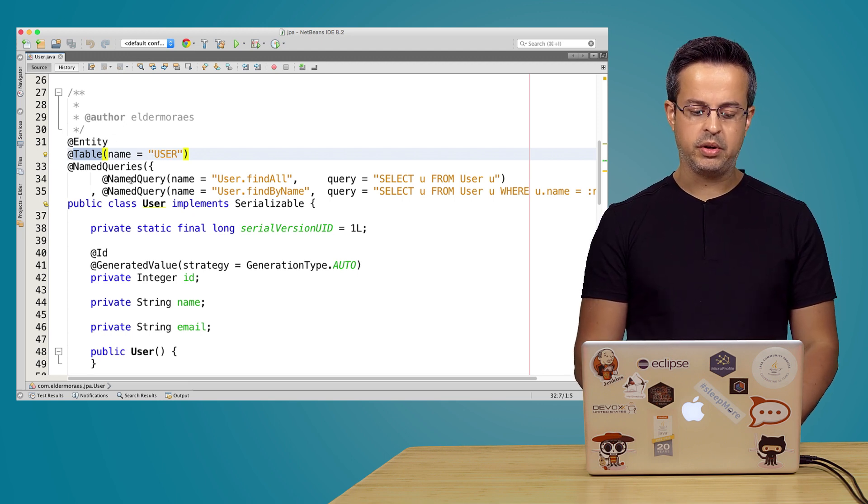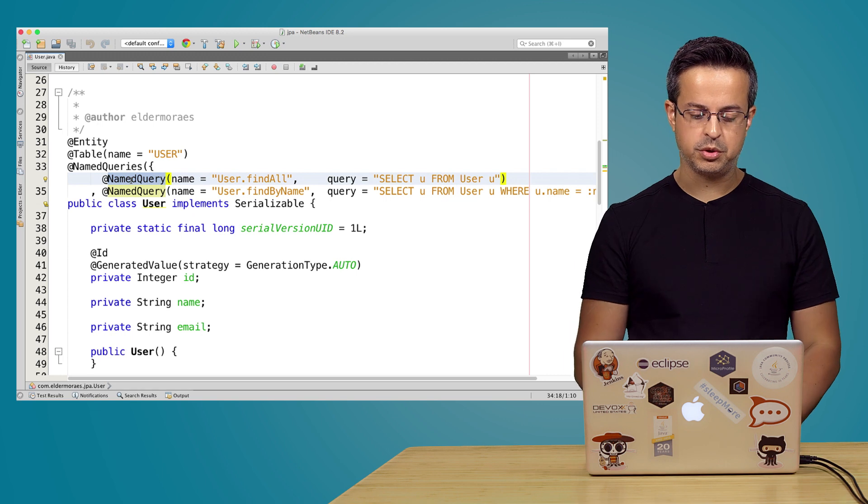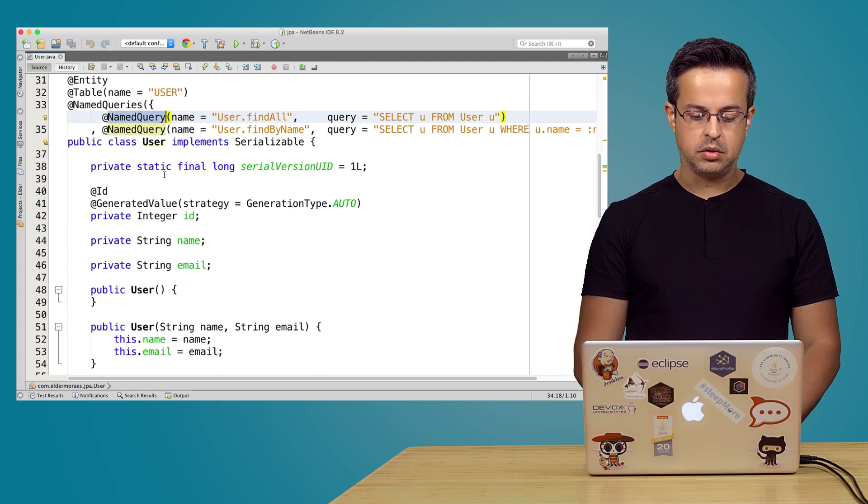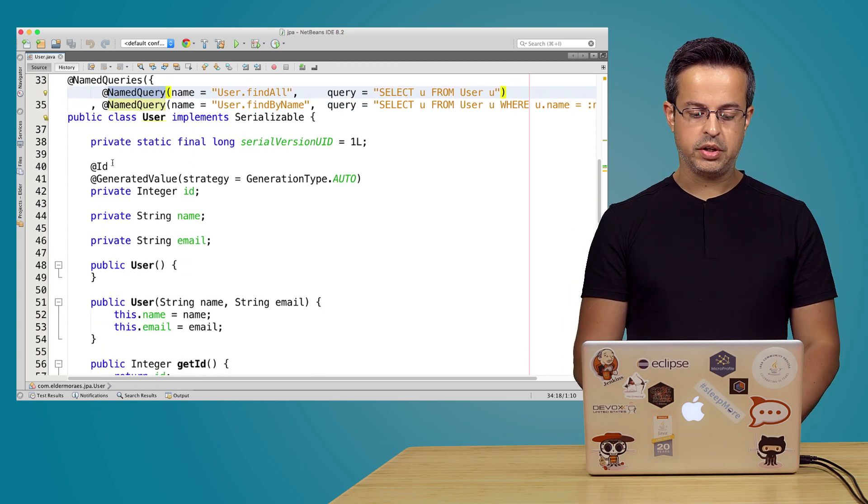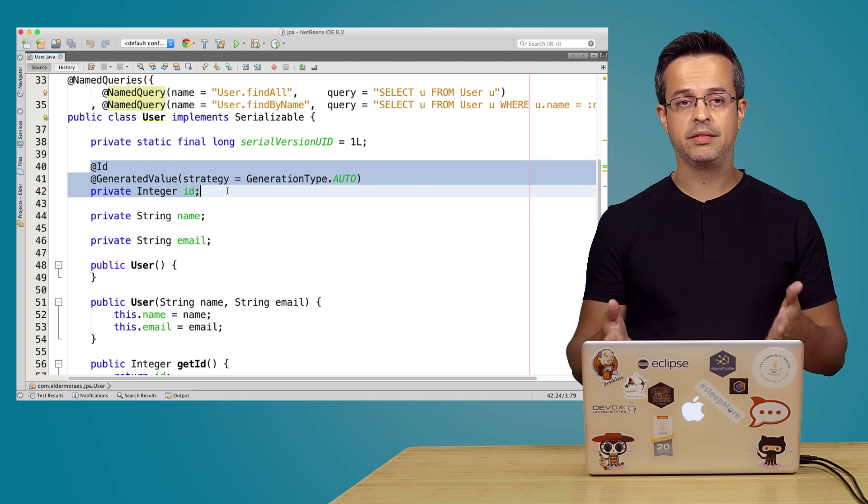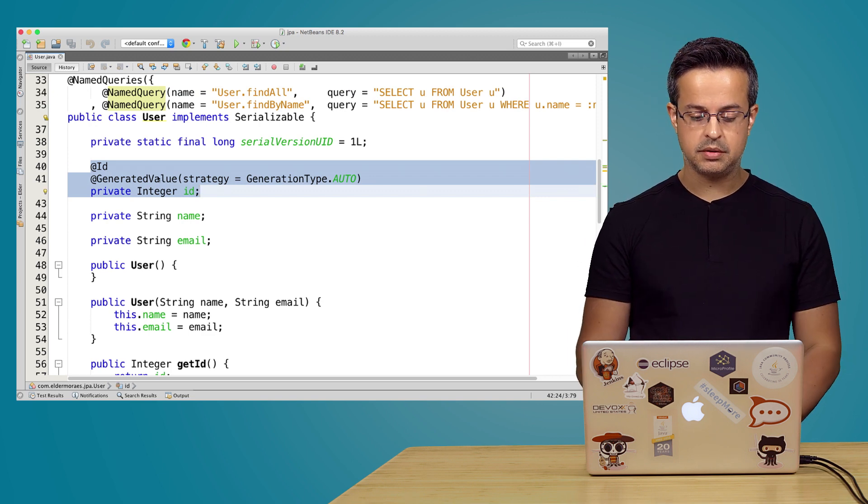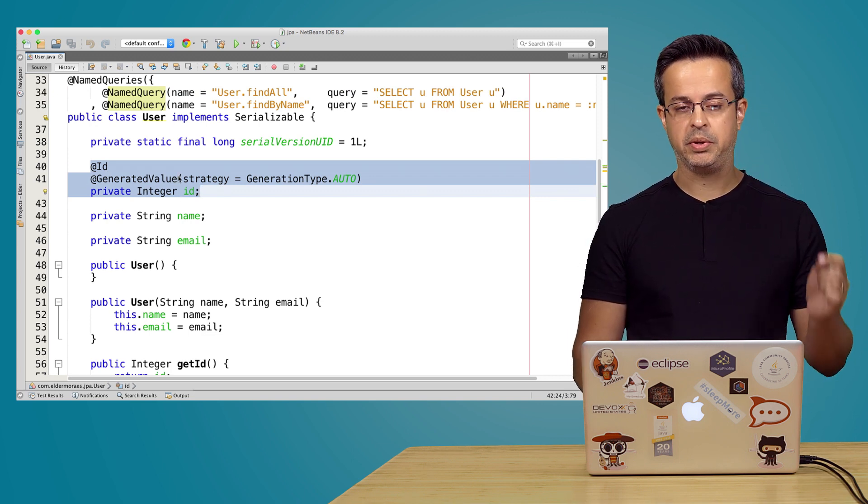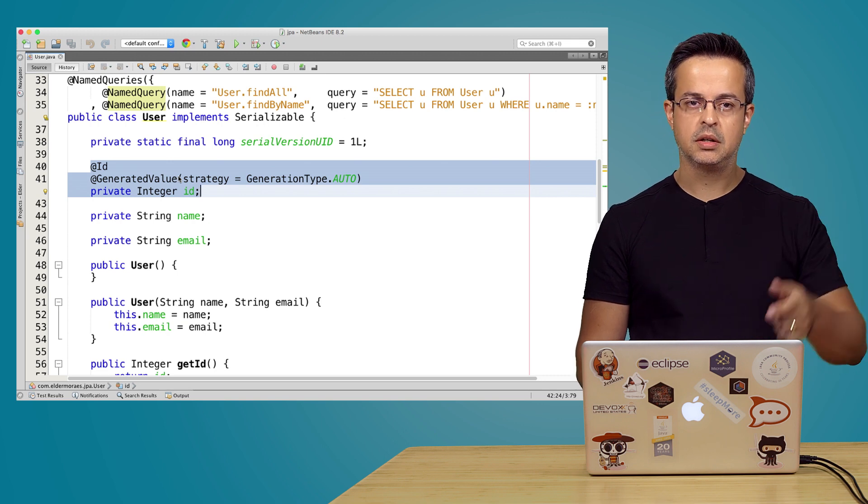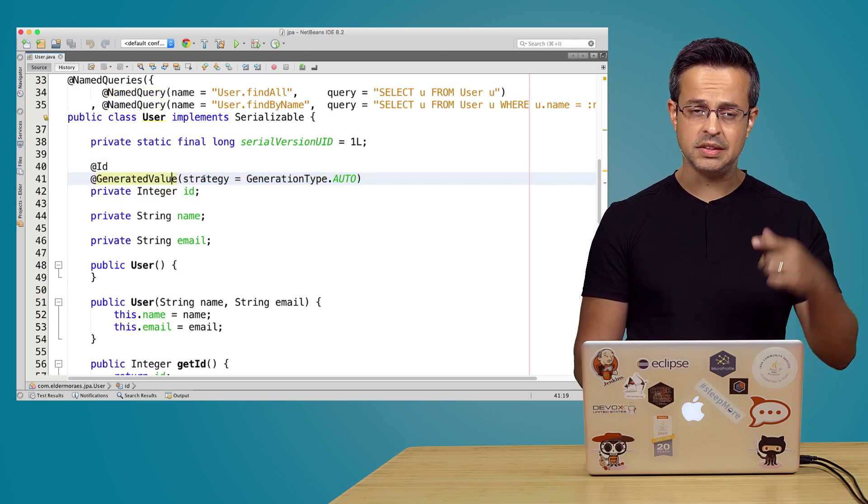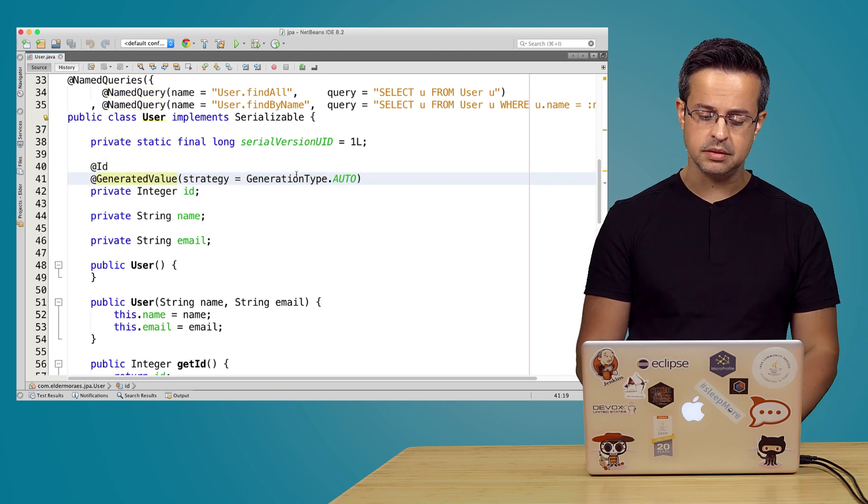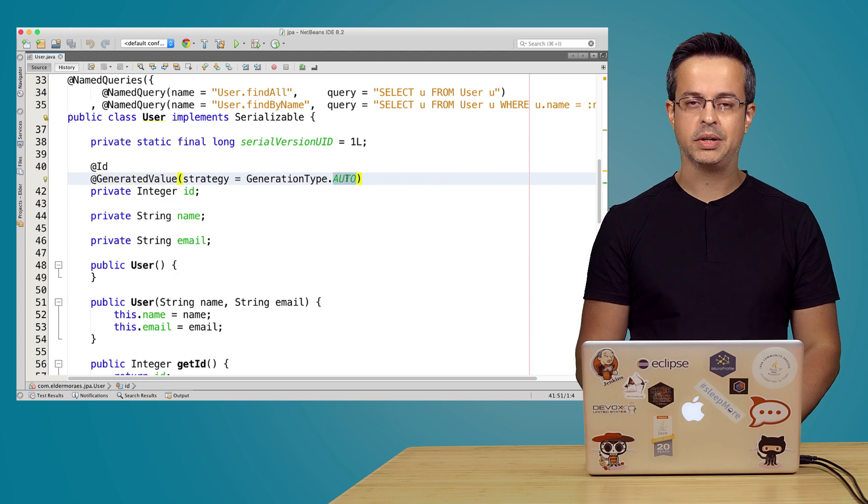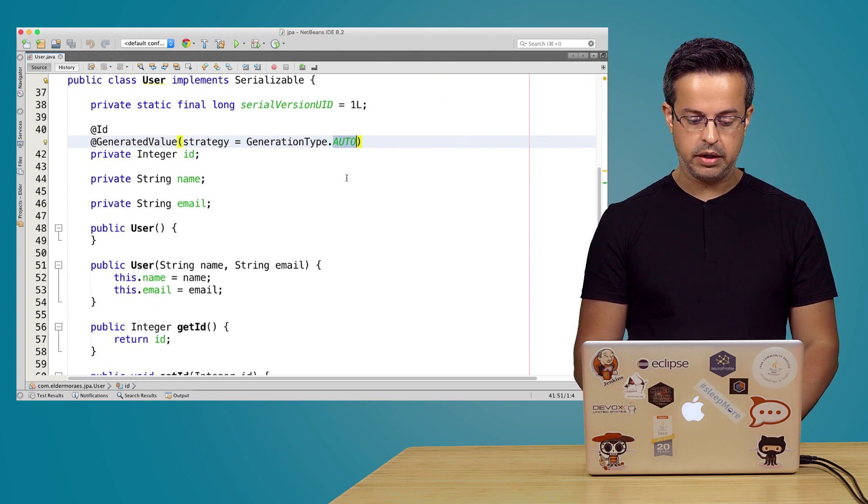And here we have some queries I will show you after. So going forward here, we have an ID. We have to have an ID for the table, because in this case JPA will use it to generate the sequence. So we have here an automatically generated ID.